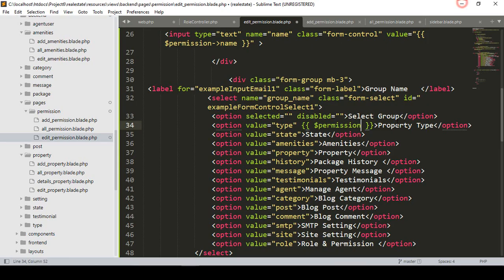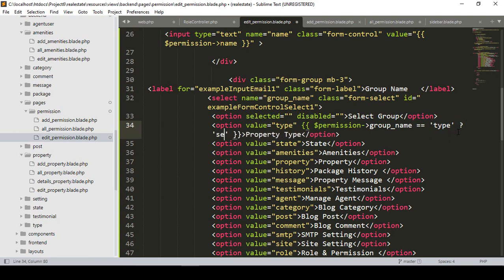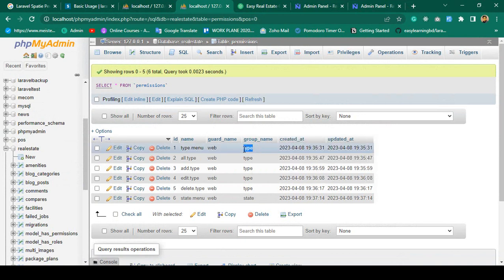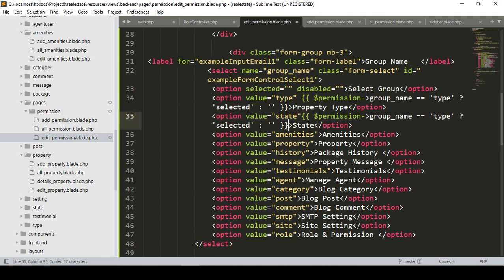With the permission variable I want to access the field name 'group_name'. When this group name equals the option value, it will add the class 'selected'; otherwise it will be empty. So with this permission it will check the specific row's group name — when it matches the value, that option gets 'selected', else it stays empty.